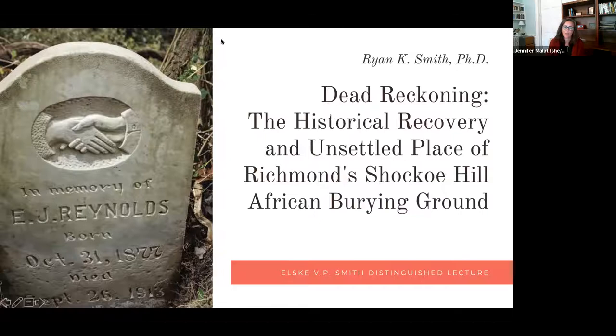Please help me welcome Dr. Ryan K. Smith. Thank you so much, Dean Mallett. We have indeed seen a lot of each other lately, and I certainly appreciate the Dean's support and so much of what we're doing here in the college. I also want to acknowledge what an honor it is to be here giving the Elske V.P. Smith lecture. It's quite a program in the college's history, and so it's incredible to be a part of it. I want to also thank the history department and my colleagues there for their ongoing support and helping nominate me for this lecture today.